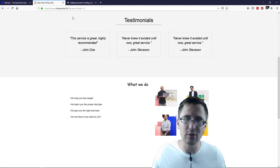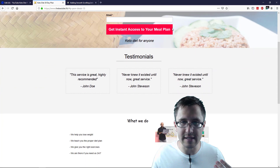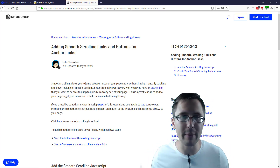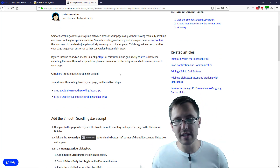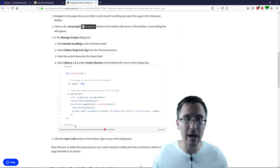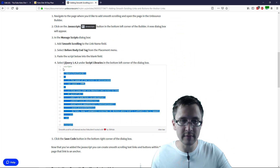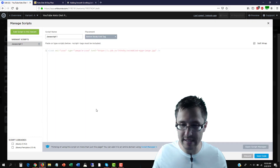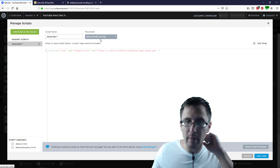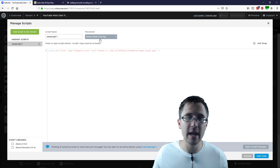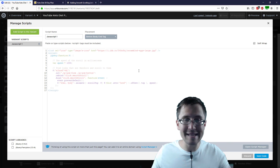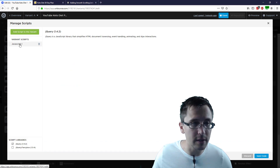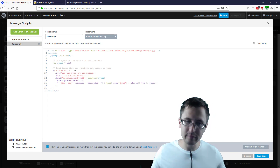Now the question is how do you make it smooth scroll? When I click on testimonials I don't want it to instantly go down — you want to control it so it goes smoothly. The way you do that is by adding a little piece of code. I'll provide the URL in the description since YouTube won't allow me to paste the code directly. This is Unbounce-provided code — copy it, go to your landing page, go to JavaScript, select JavaScript, or if you don't have one, select new JavaScript sheet. Make sure it says 'before body end tag.'